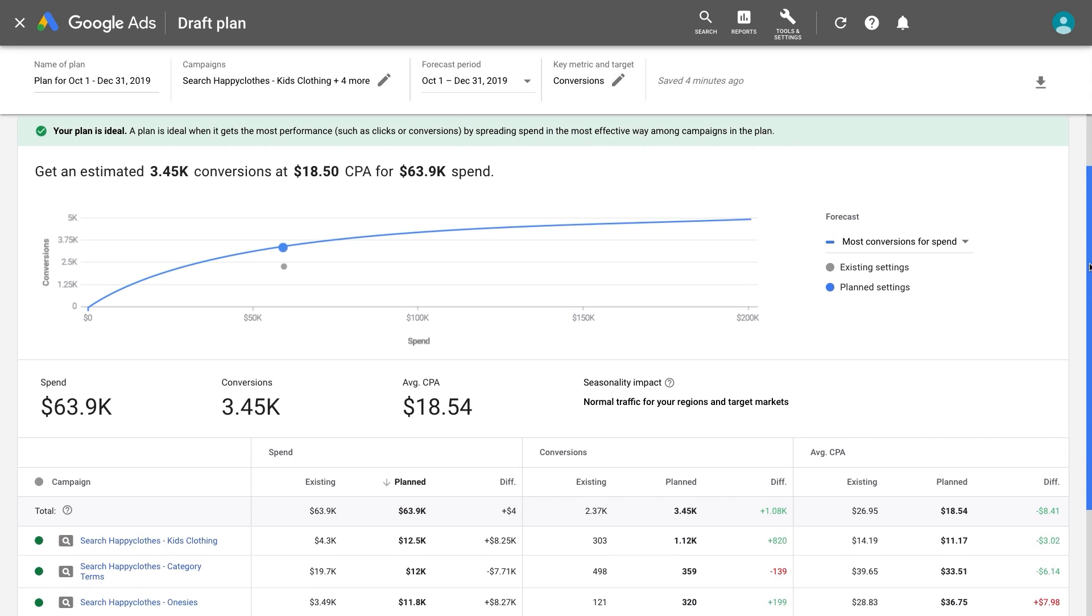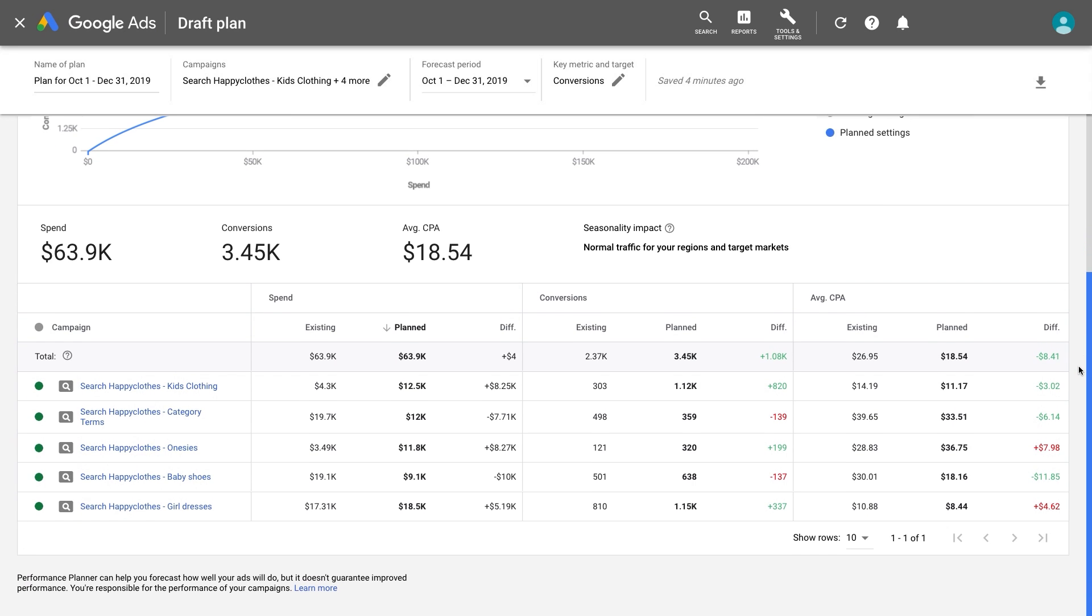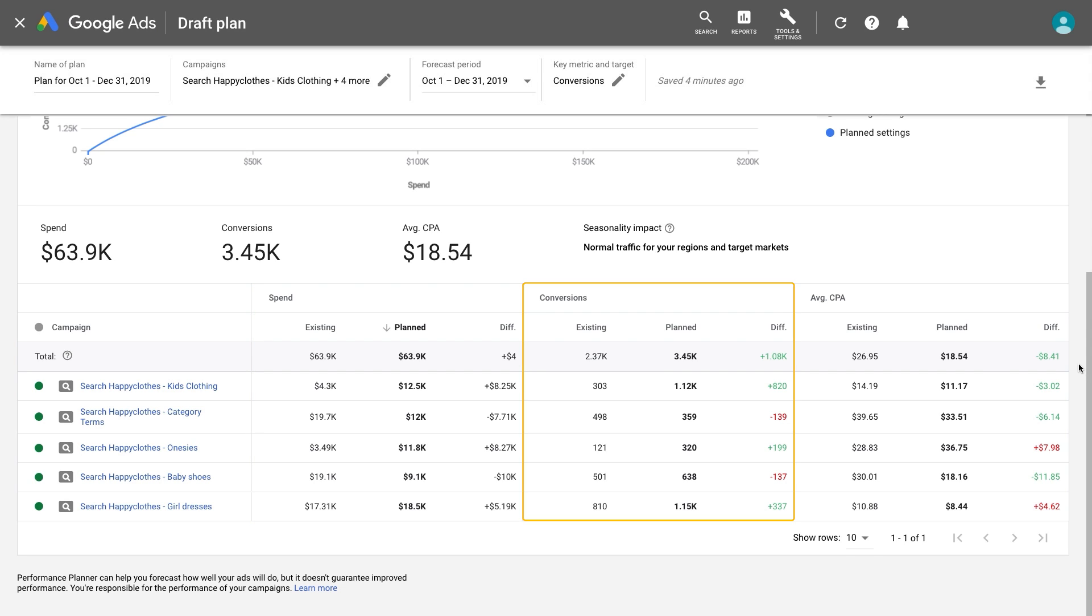The table that appears under the forecast graph shows statistics broken down by individual campaigns. Each row shows a forecast for the relevant campaign spend, conversions, and average CPA.